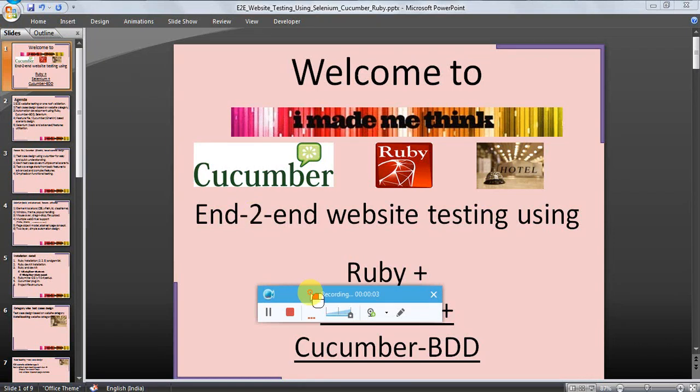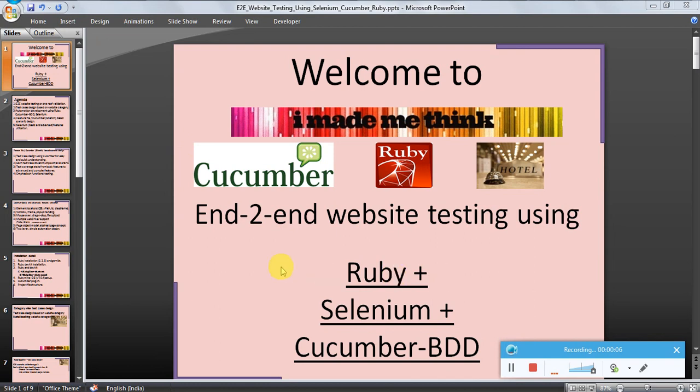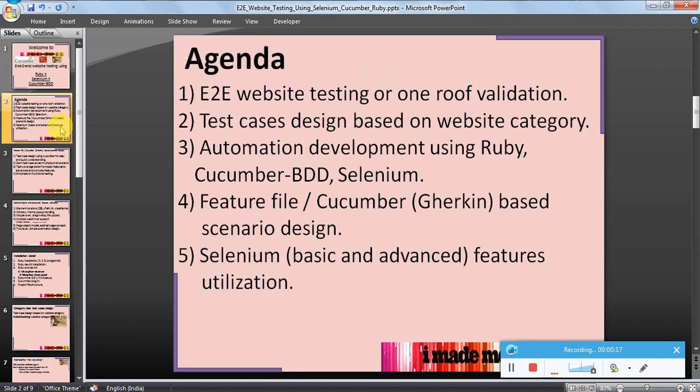Hello friends, welcome to my end-to-end website testing tutorial using Ruby, Selenium, and Cucumber. The agenda is end-to-end website testing or one roof validation, test case design based on website category, and automation development.